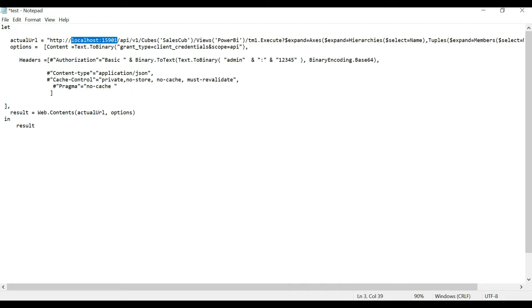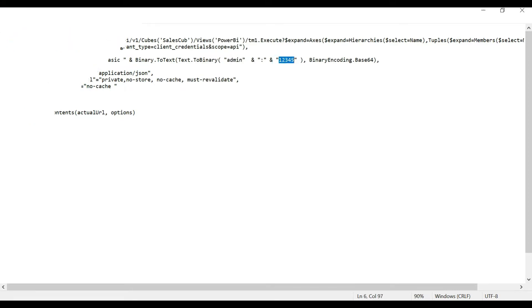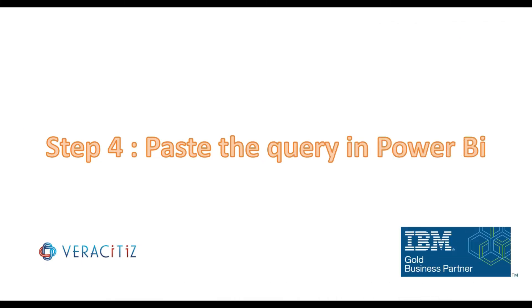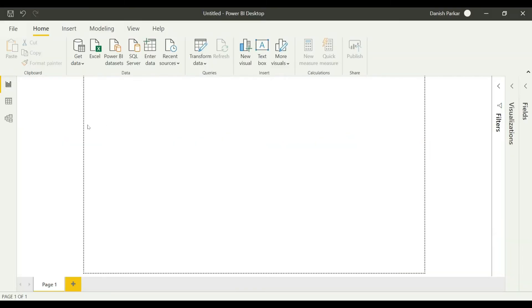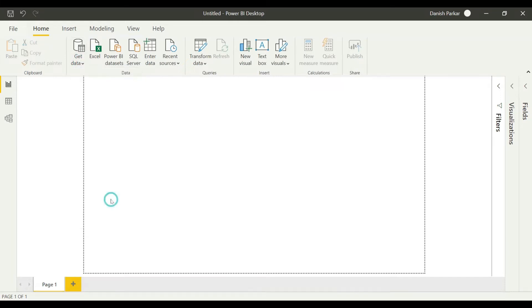We have our query ready here. We'll just make a few changes. As we are running on local, we'll add our HTTP port number, our cube, our view name, and our ID and password. We have our query ready. We'll just go to Power BI and get data and enter in blank query.